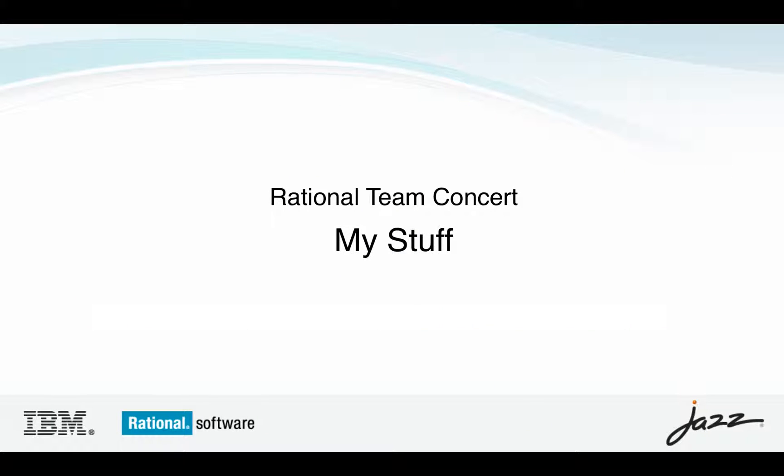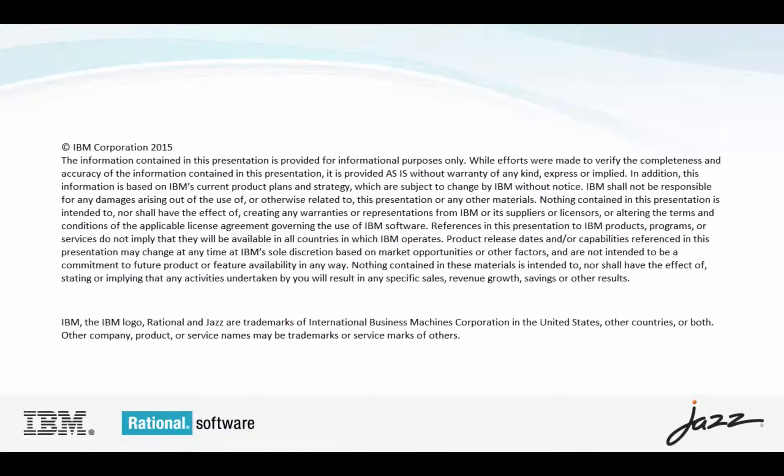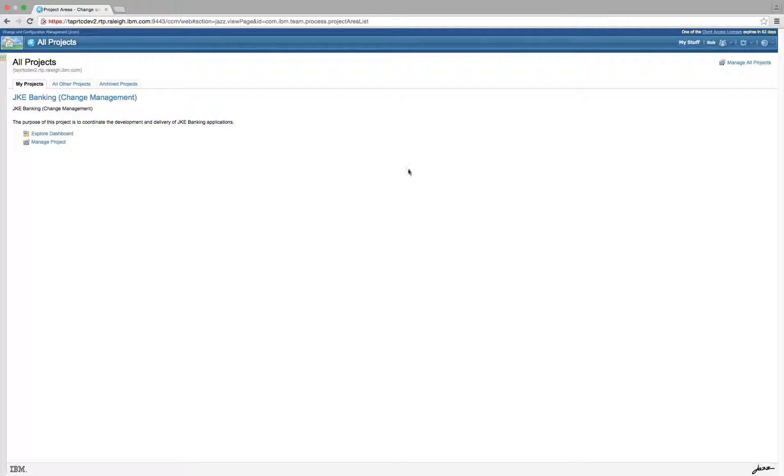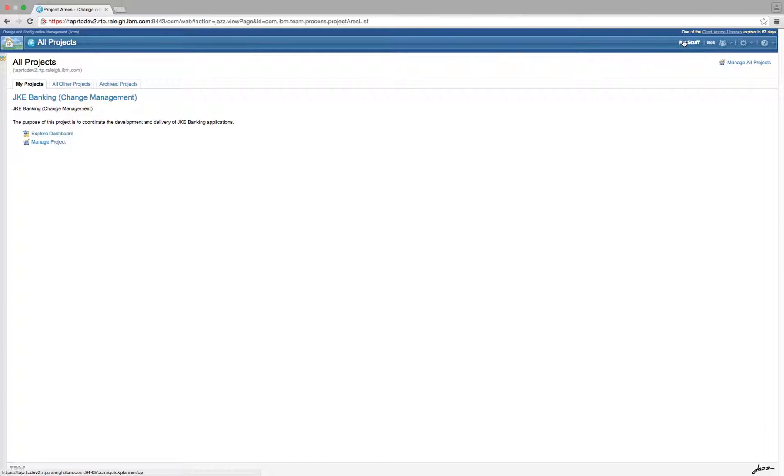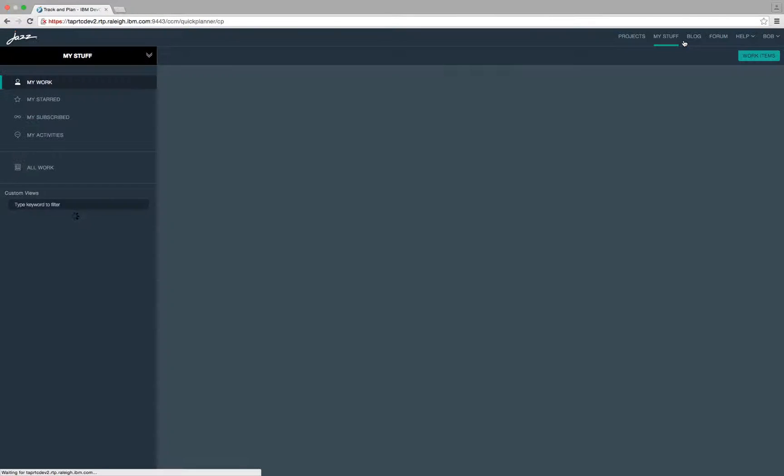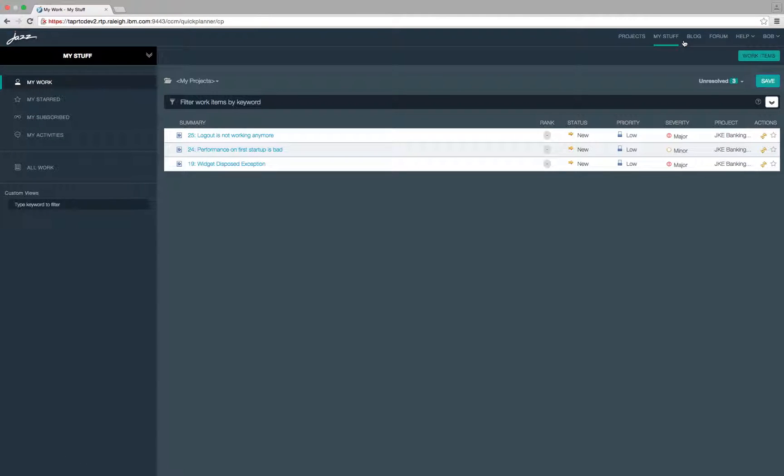Hey everyone! Today I'm going to show you the feature that allows you to view and edit work items across multiple projects. You can access this feature from the RTC web page by clicking the my stuff link on the top toolbar.